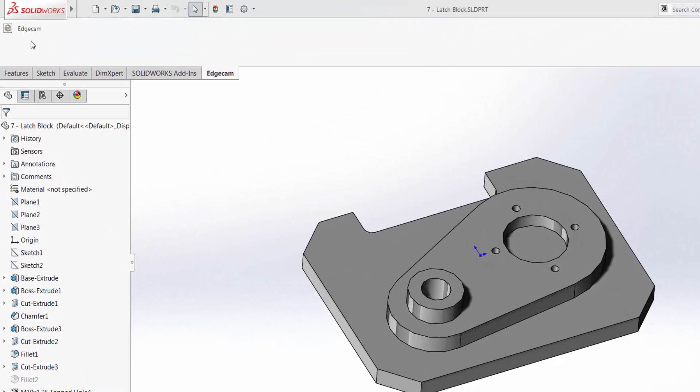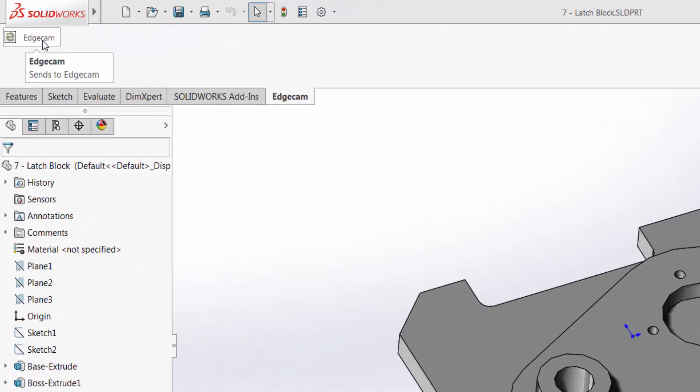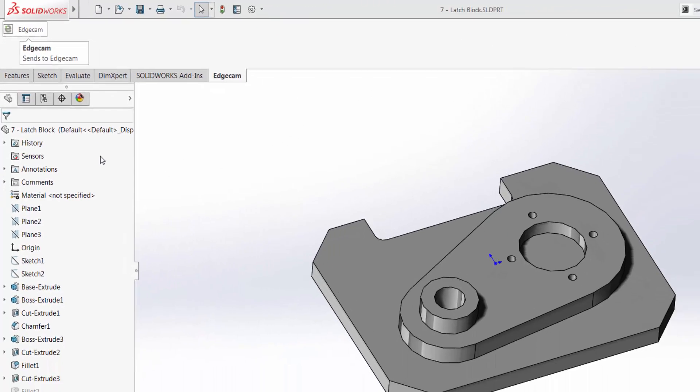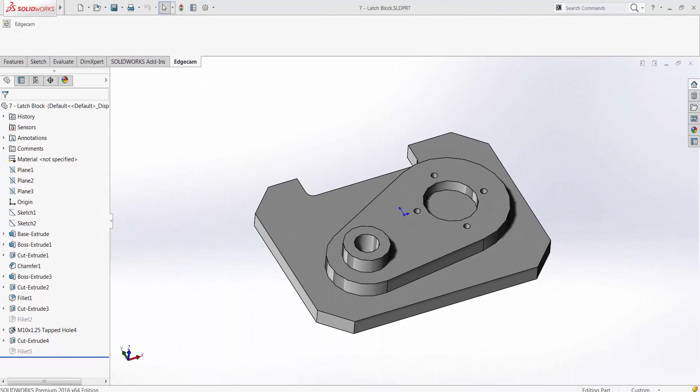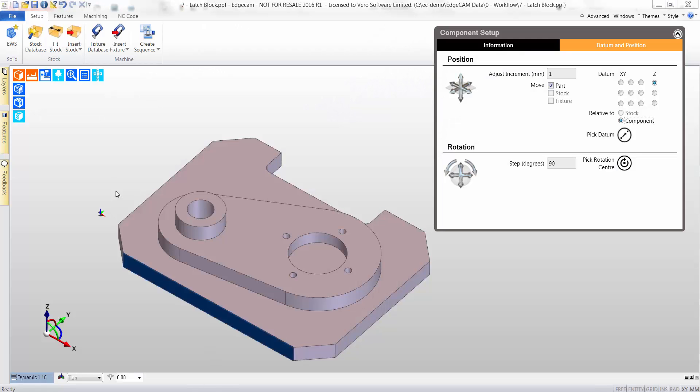Using Edgecam, I will show how simple and easy it is to machine this SOLIDWORKS part file. The file is directly loaded into Edgecam, no translators are used, thus safeguarding the design integrity.